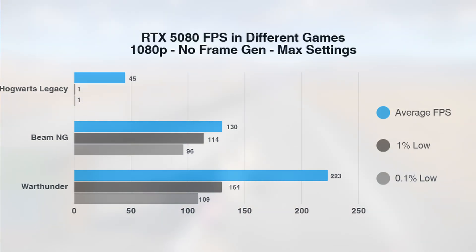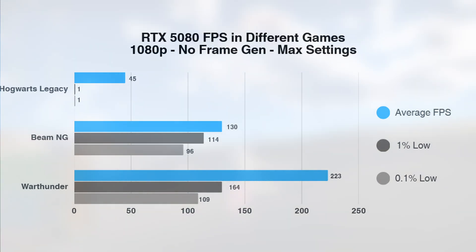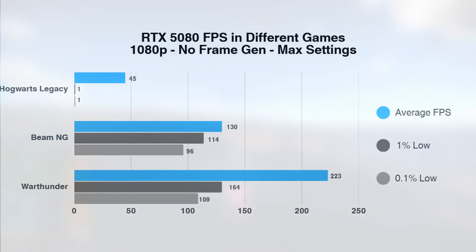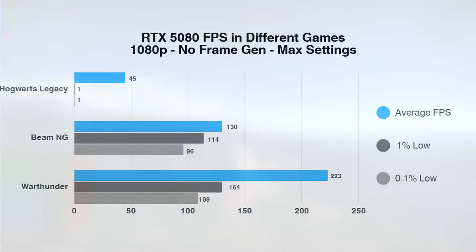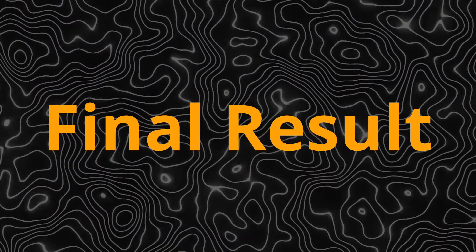War Thunder performs much better hitting an average of 223 FPS, with 1% low of 164 FPS, and a 0.1% low of 109 FPS. However, this is highly dependent on the situation. For example, if you're flying close to the ground or in a ground vehicle, compared to being at a high altitude where less assets are needed.